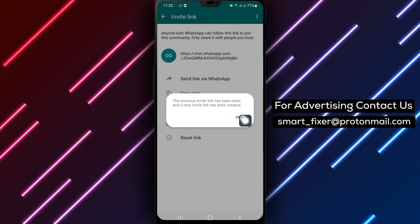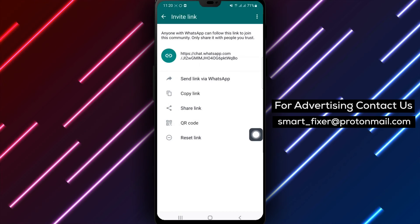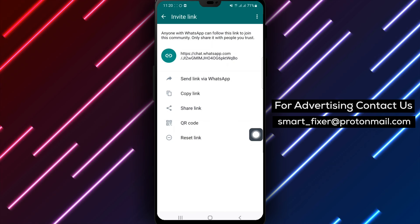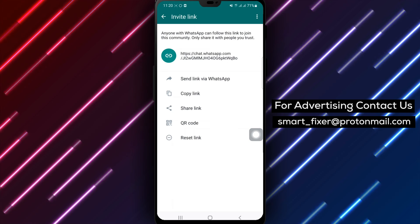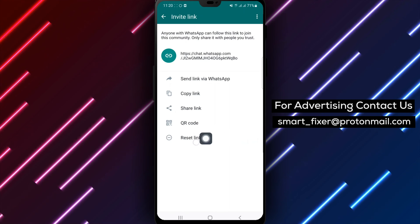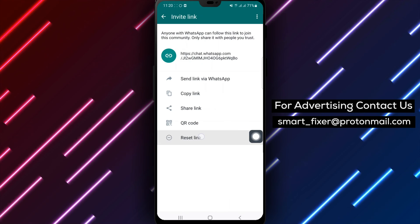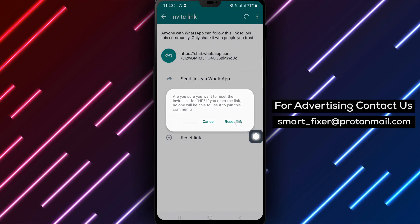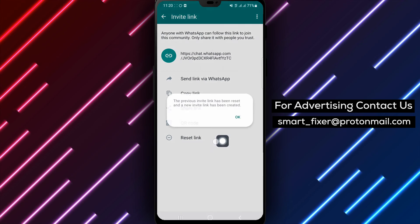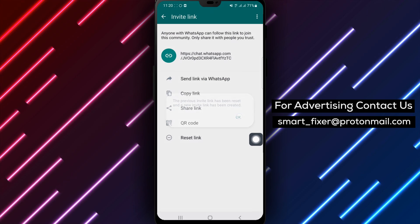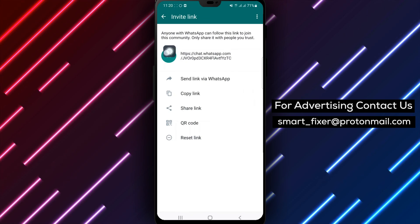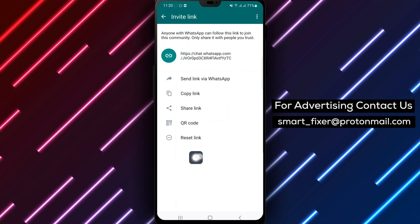By following these steps, you can easily reset your community link on WhatsApp. If you found this video helpful, don't forget to like and subscribe to our channel for more useful tutorials.